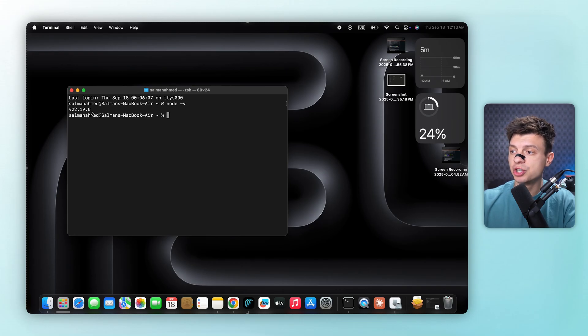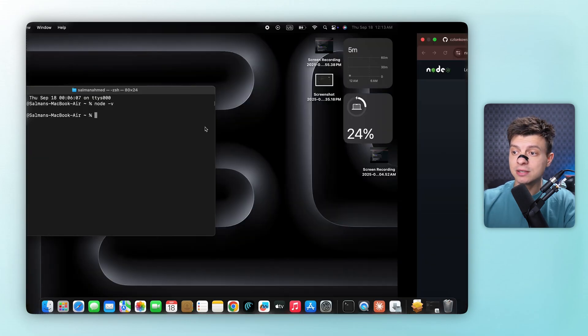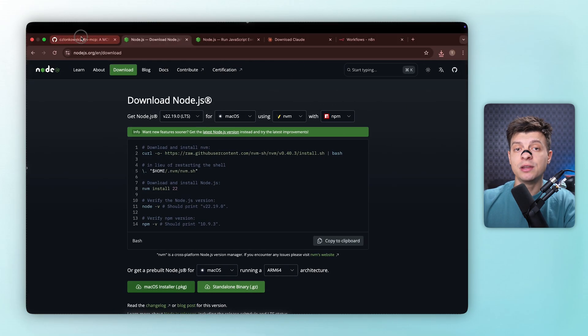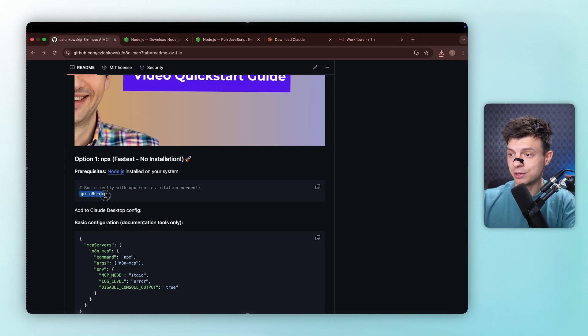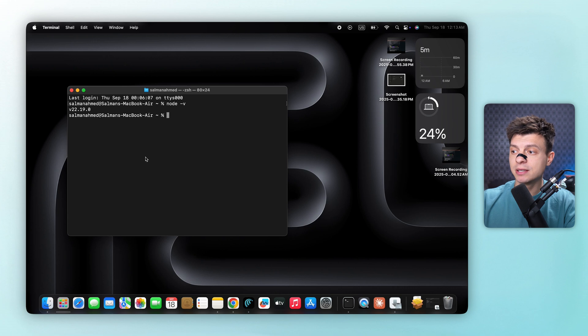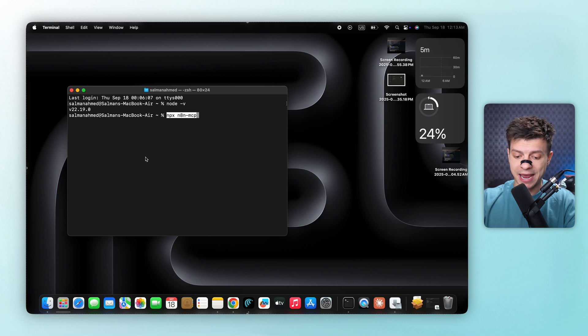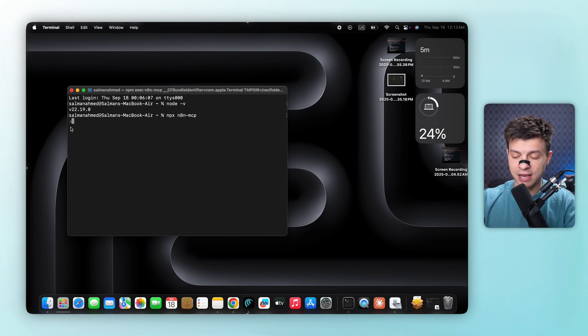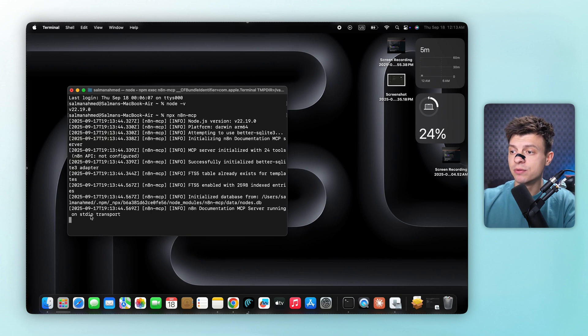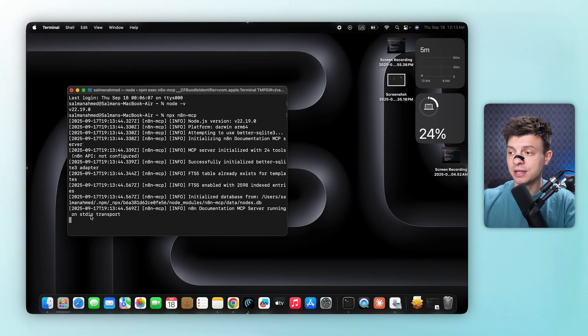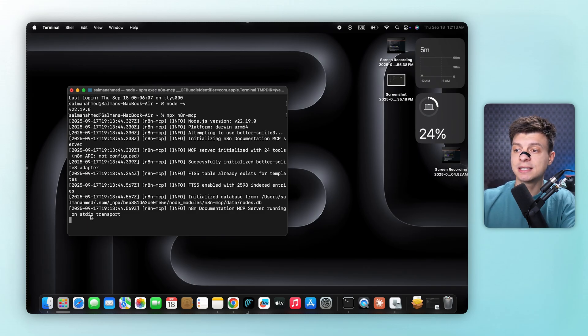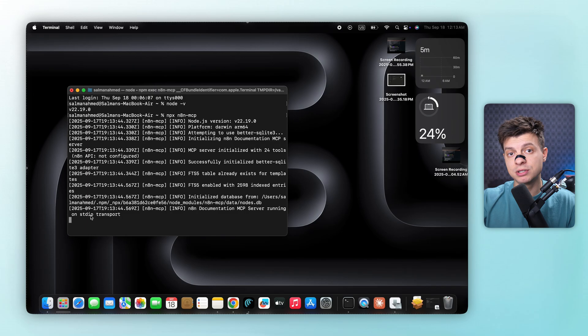The second step is initializing n8n-mcp. So now let's go back to the repository. We need to run this command npx n8n-mcp. And when we execute this, it successfully initializes the mcp server. This command sets up the connection bridge between Claude and n8n.